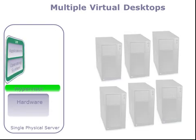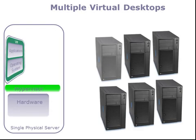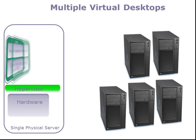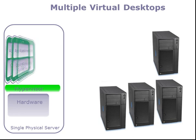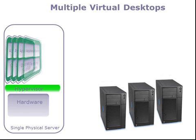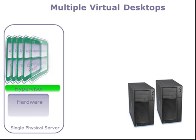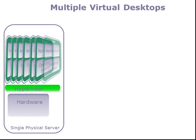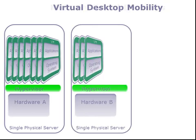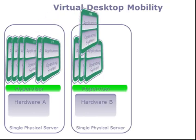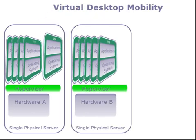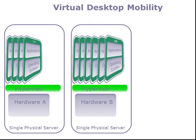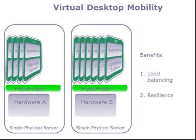In the same way a number of virtual servers can be hosted on a physical server, so a number of virtual desktop PCs can be hosted on a physical server too. Virtual desktops can be moved from one host server to another, providing benefits in terms of load balancing and resilience of the infrastructure. The virtual machine continues to operate regardless of this move.